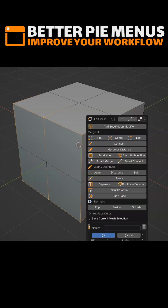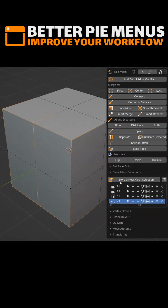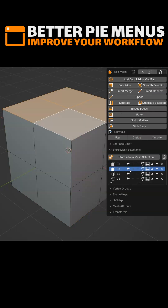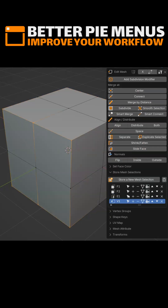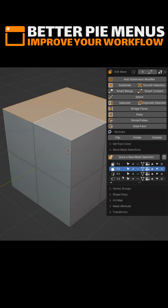Now, as you can see, I have four selections: the first one in face mode, the second one in face mode, the third one in edge mode, and the last one in vertex mode. Each time you recall a selection, it deselects everything, switches to the correct mode — edge here, face here — and reselects that selection.